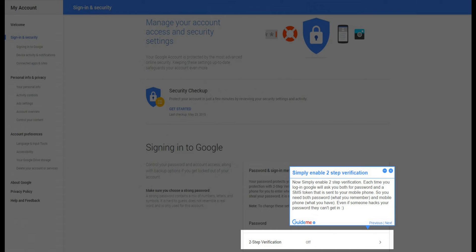So you need both password, what you remember, and mobile phone, what you have. Even if someone hacks your password, they can't get in.